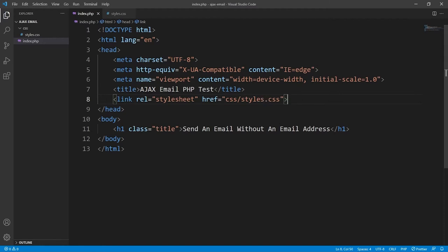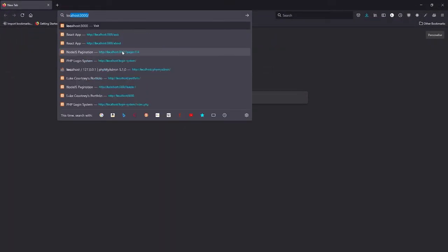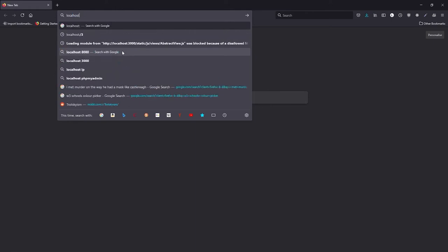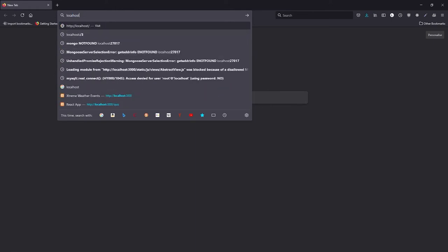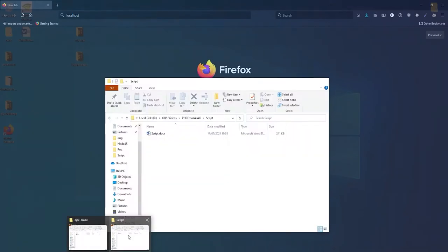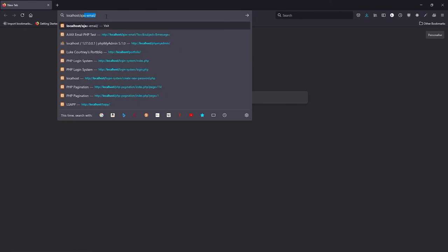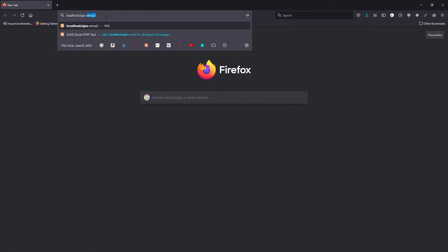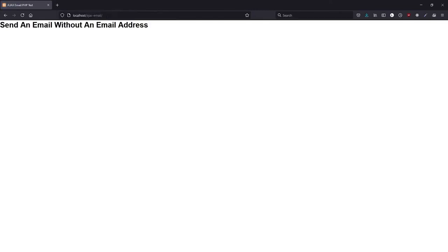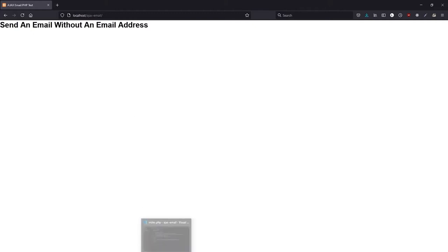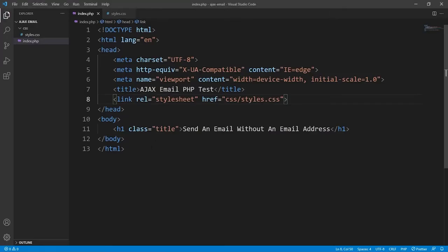Now we'll go to our browser and try it out. The project was called Ajax Email so we'll need to go to that. As you can see it's in the correct font, so we know that things are working. We'll go back to VS Code now and begin creating the contact form.